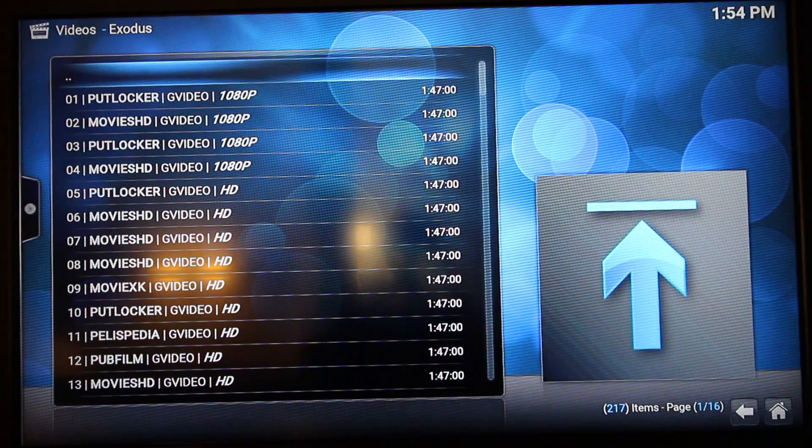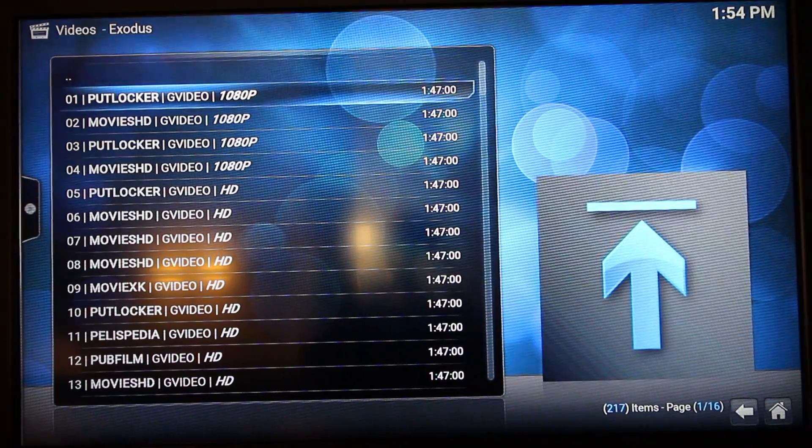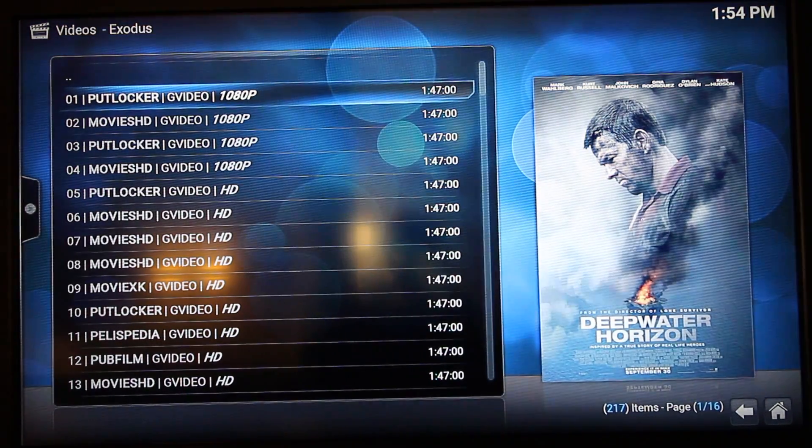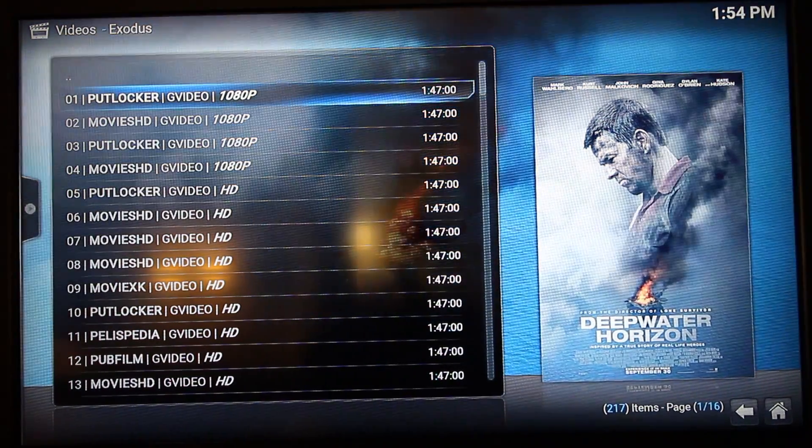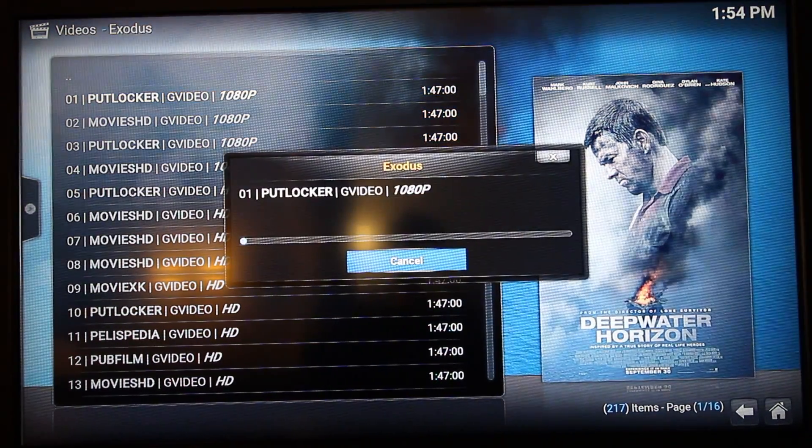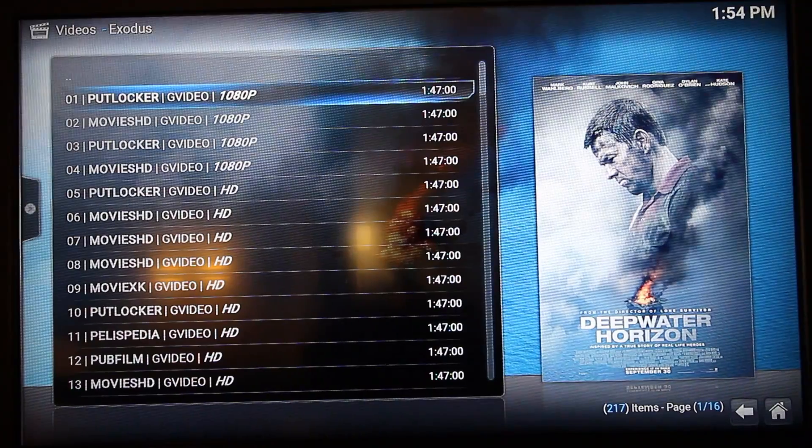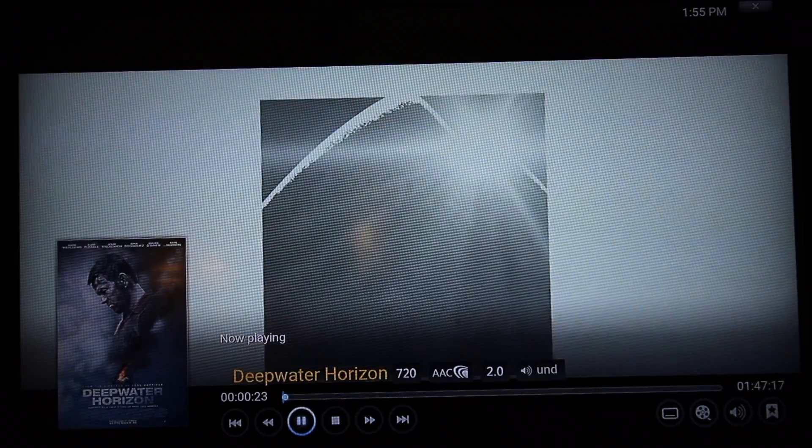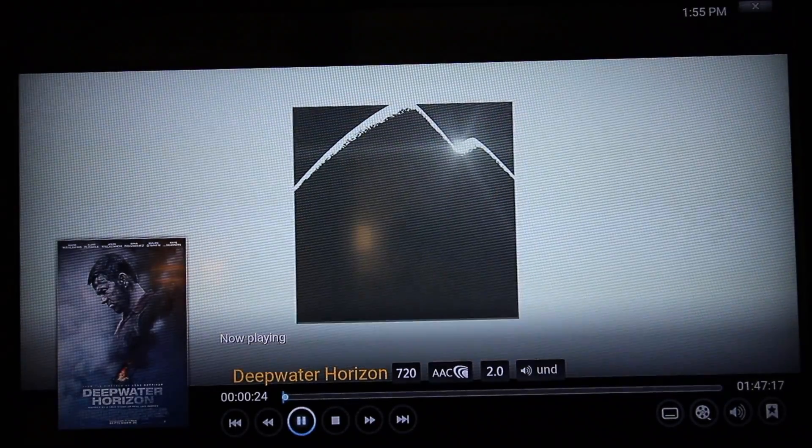There you have it. It's now playing the film.